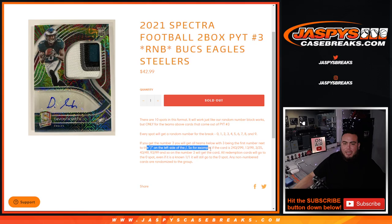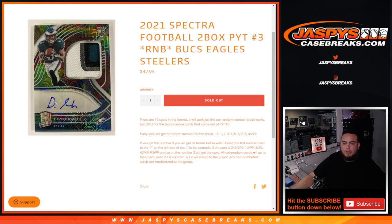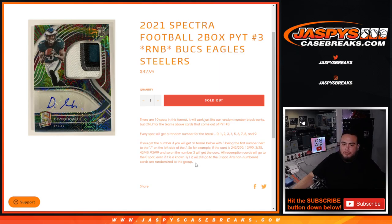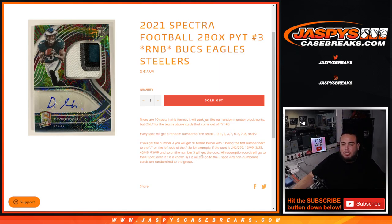We randomize the customer names and numbers from 0 through 9. We go by the first number on the left side of the number dash. Any one-on-ones go to spot one from these three teams that pop out of the break. Any redemptions go to spot zero, and any non-number cards are randomized to the group.